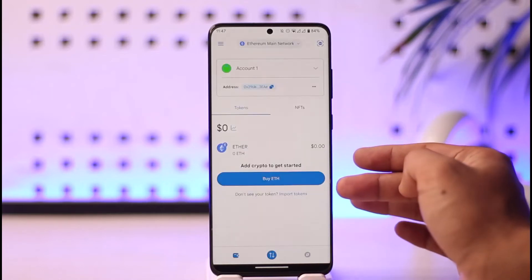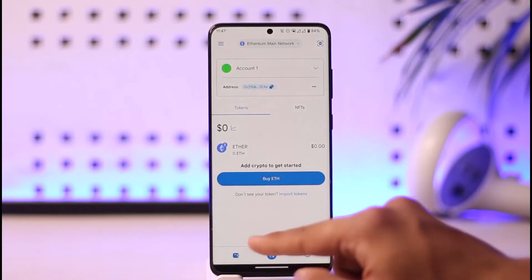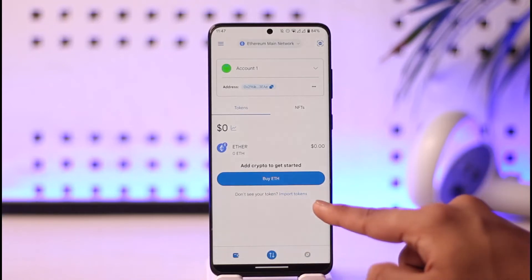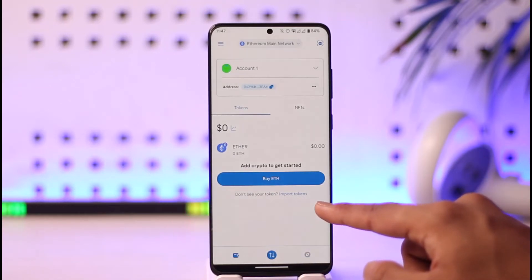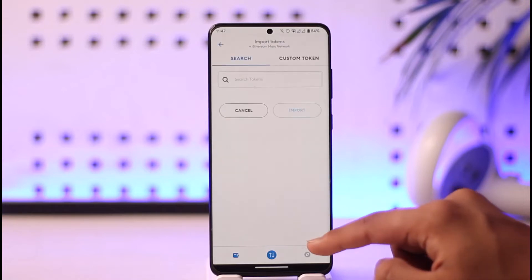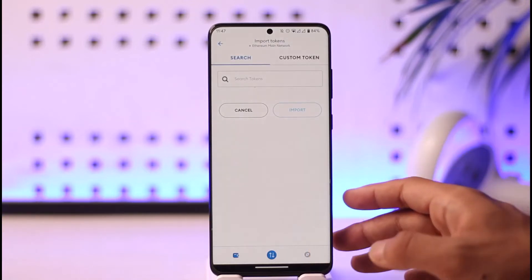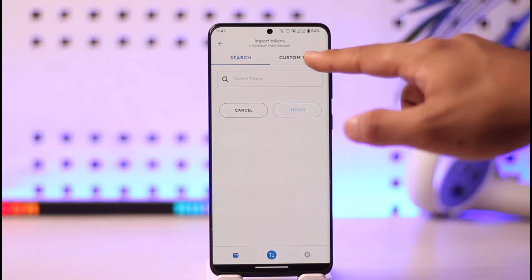As you sign into the account, you're going to see this type of interface. If you do not see the tokens that you might want to add, you can see it says 'don't see your tokens — import tokens.' All you have to do is just tap on that button.